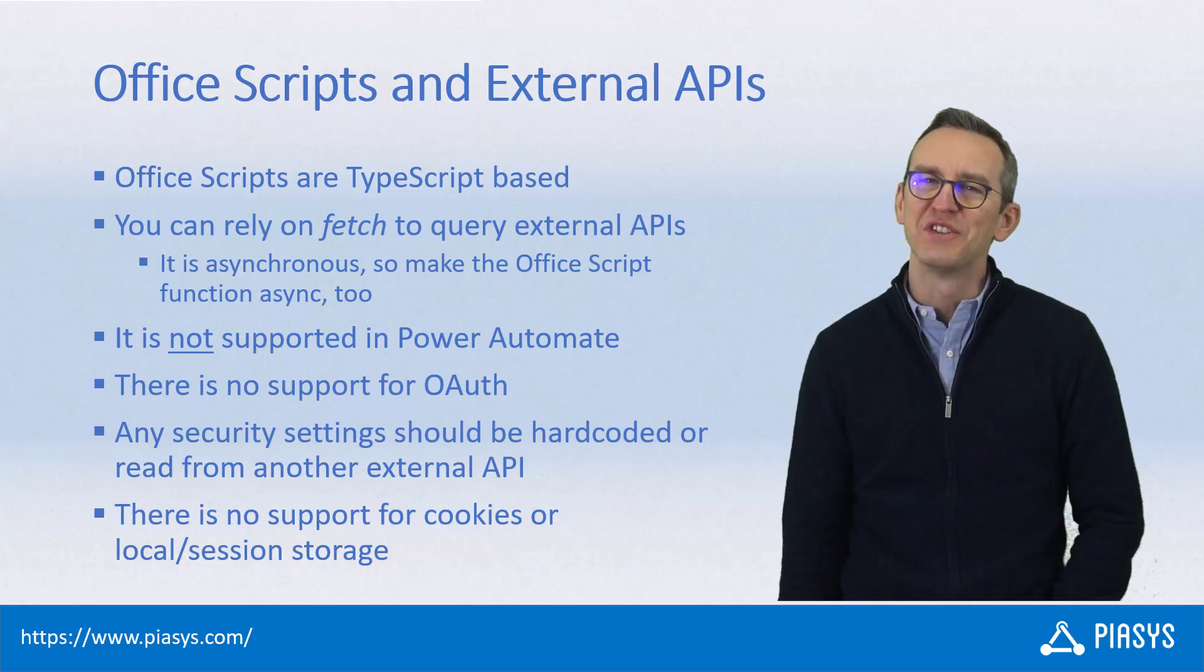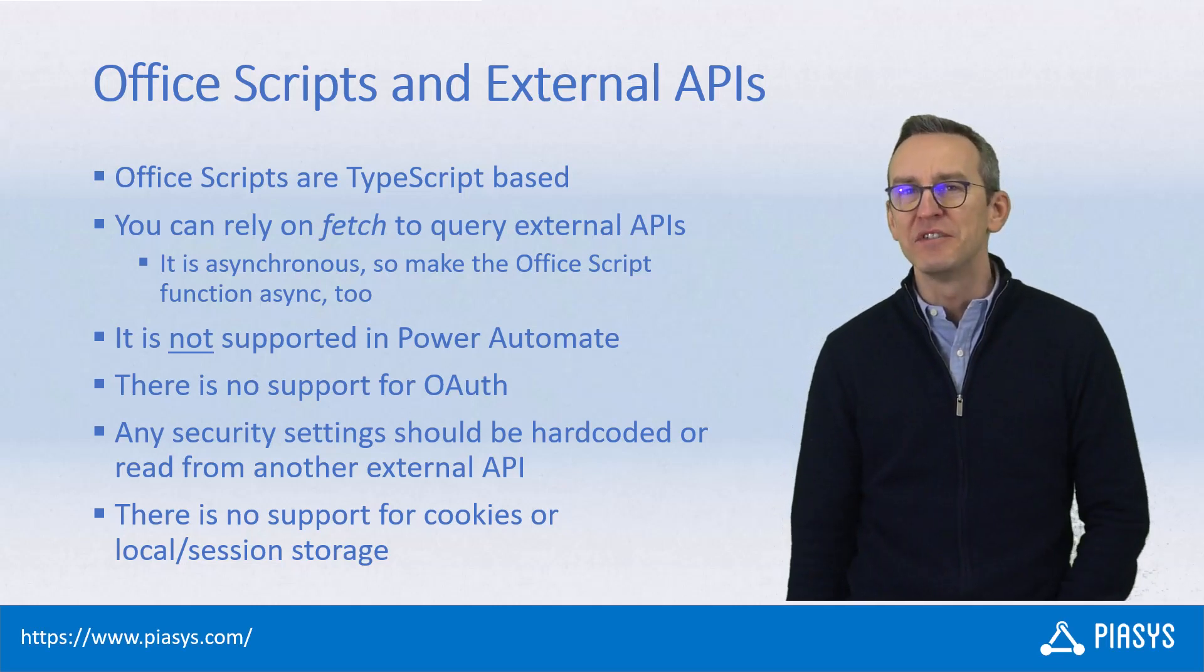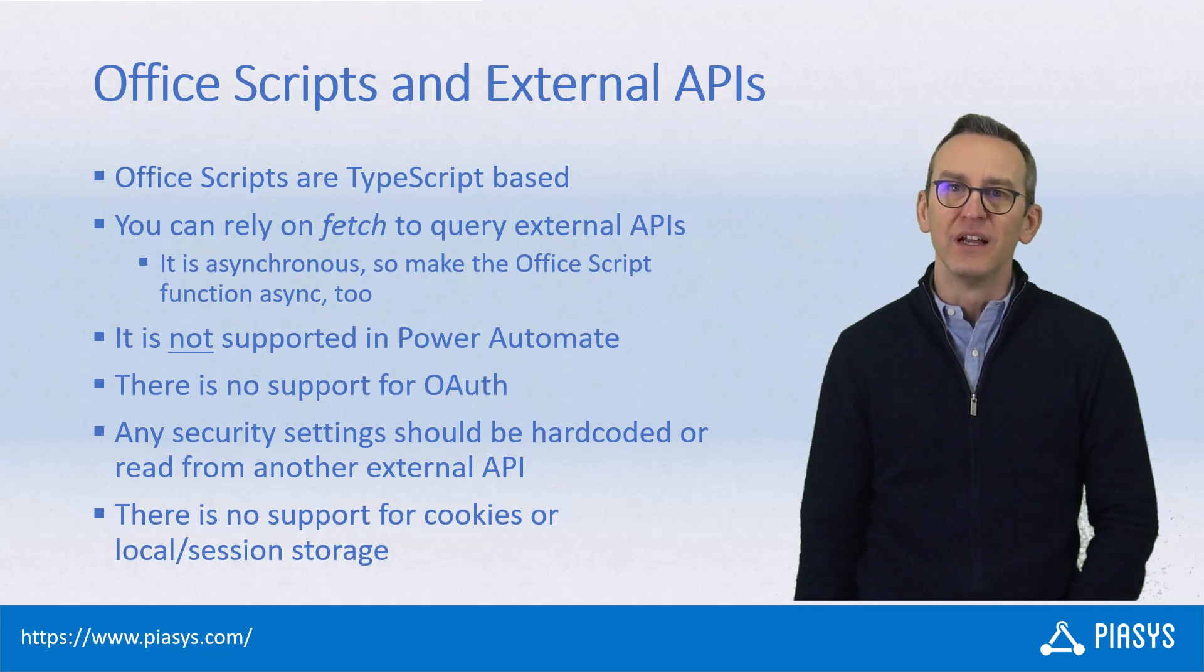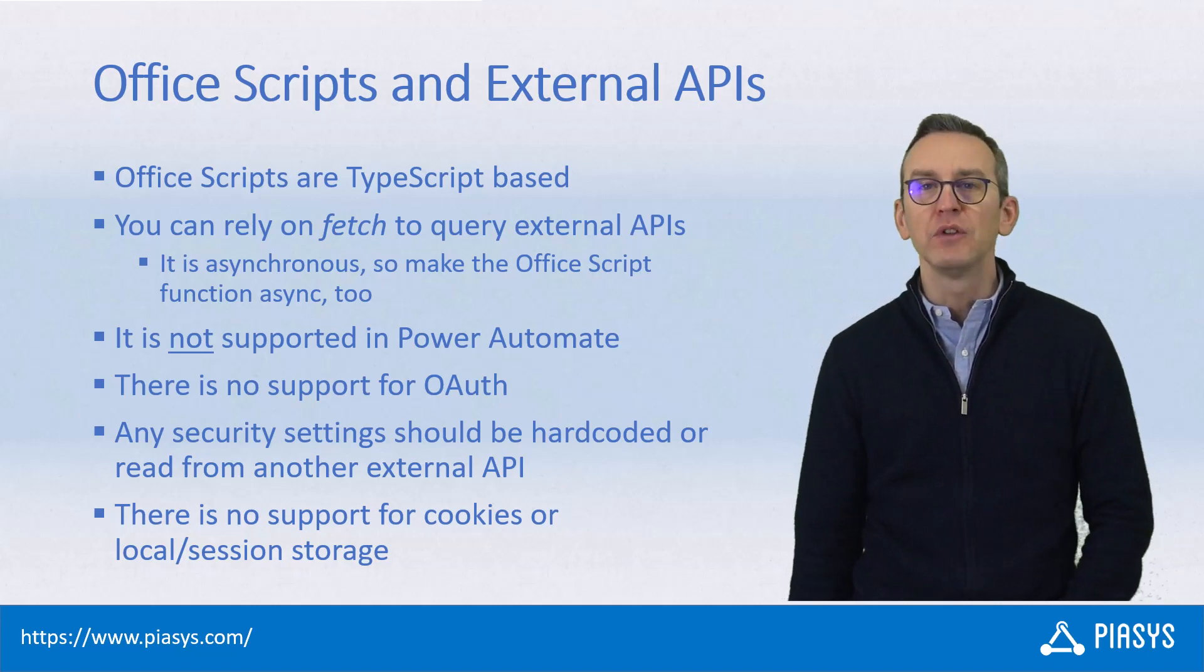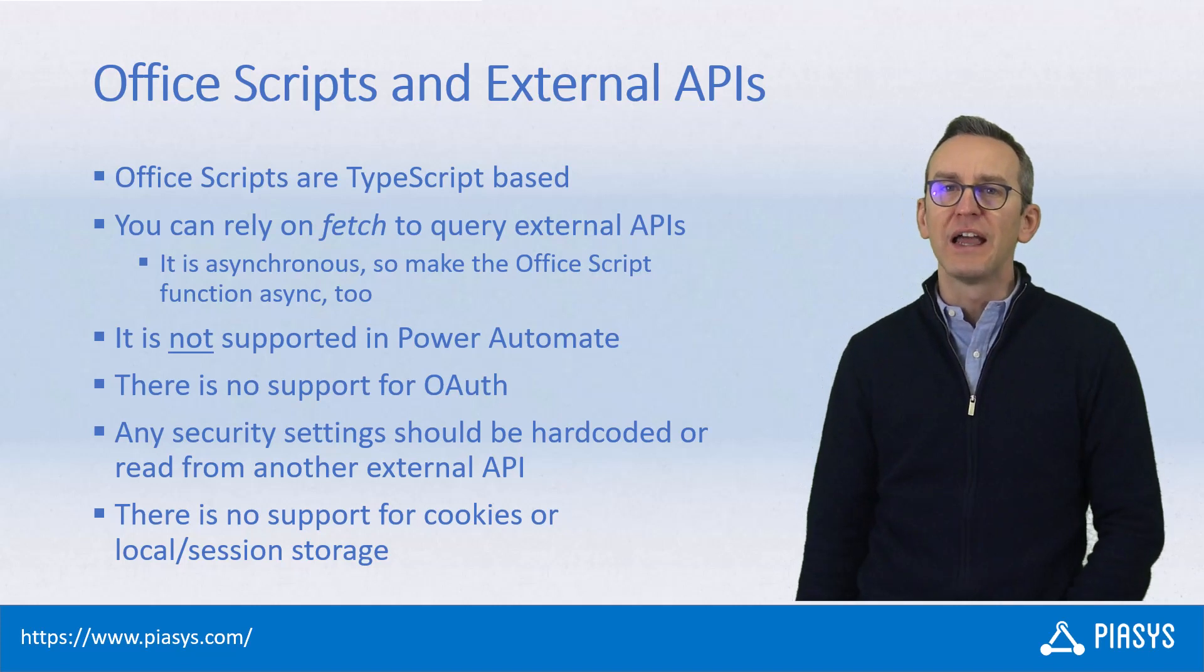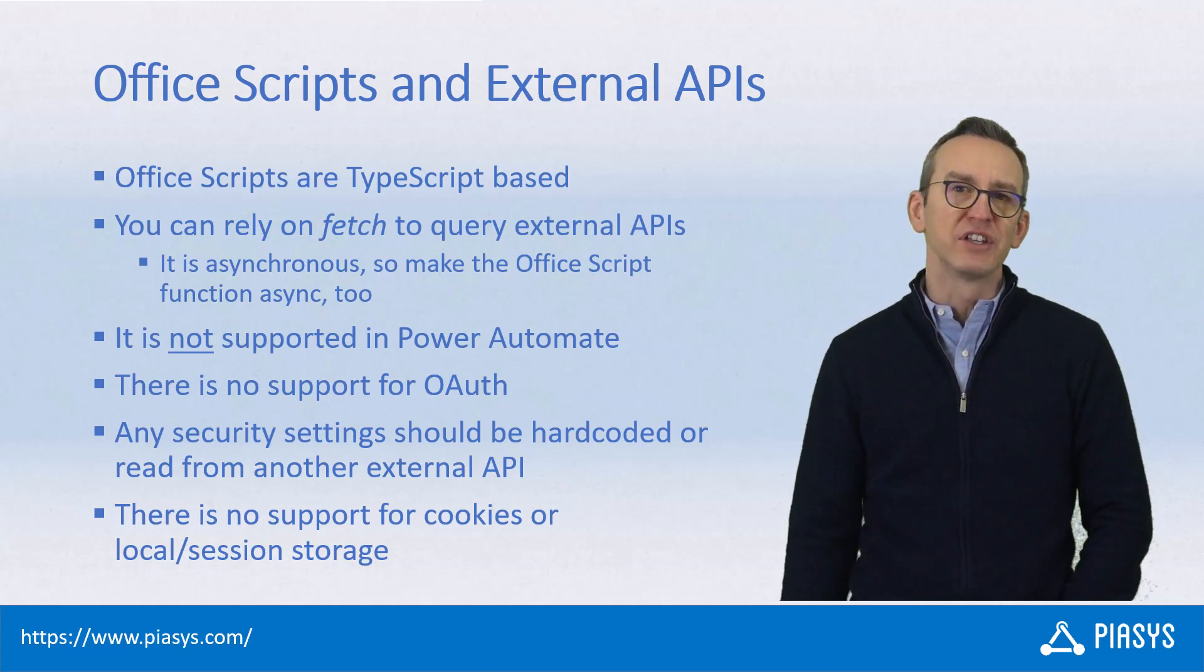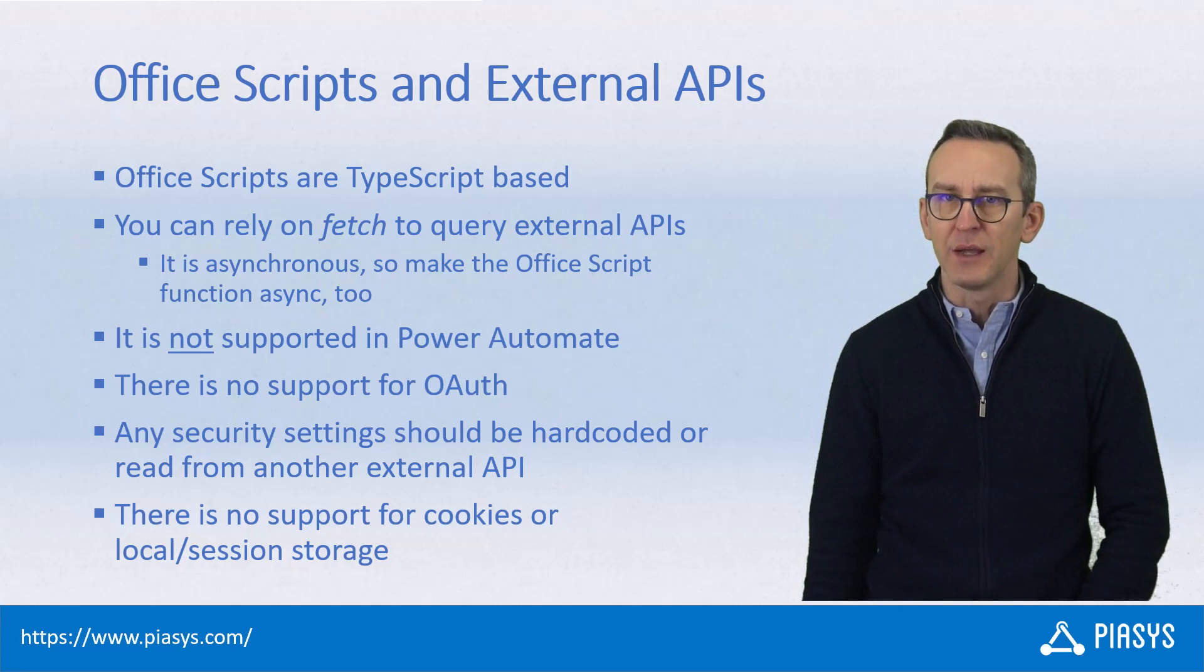Welcome back to PSC's TechBytes. This is the last episode about developing Office Scripts in Excel Online and Microsoft 365, and I want to explain how you can rely on the fetch command of JavaScript and TypeScript in order to consume an external API.